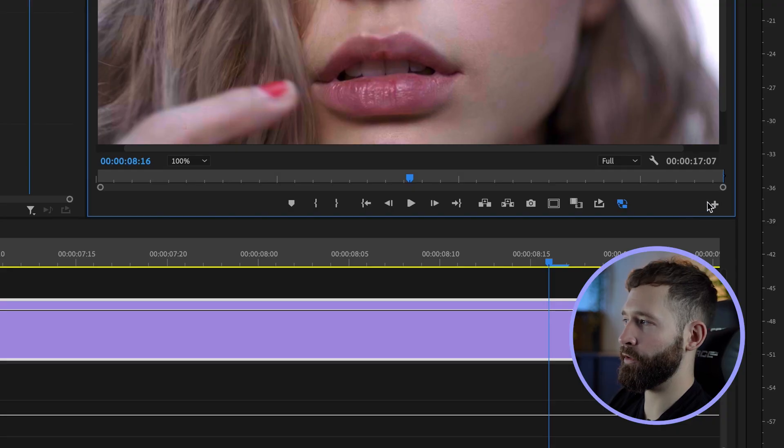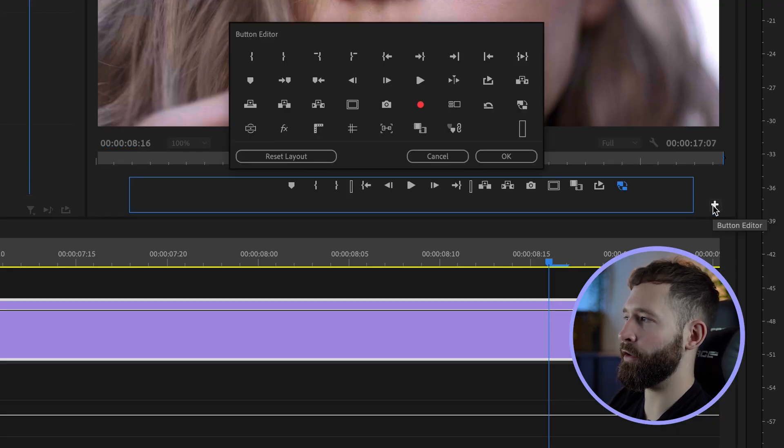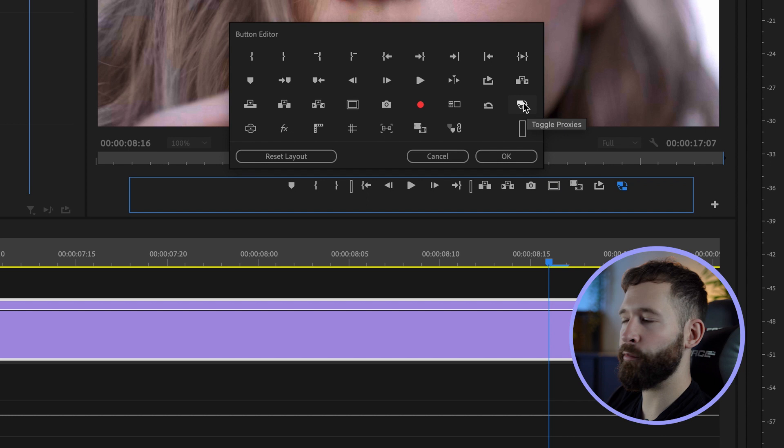If you don't see this proxy indicator option, click the plus icon here and in this menu simply drag the proxy toggle into the box.